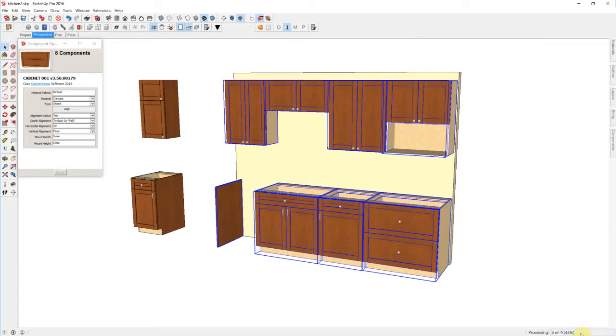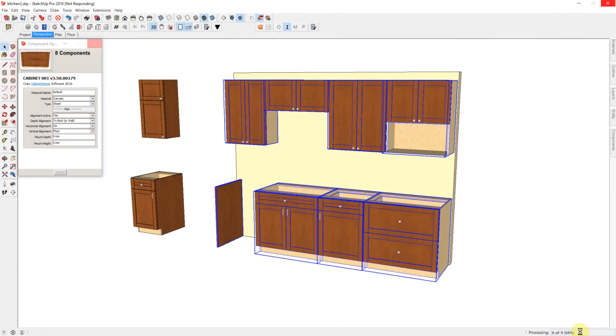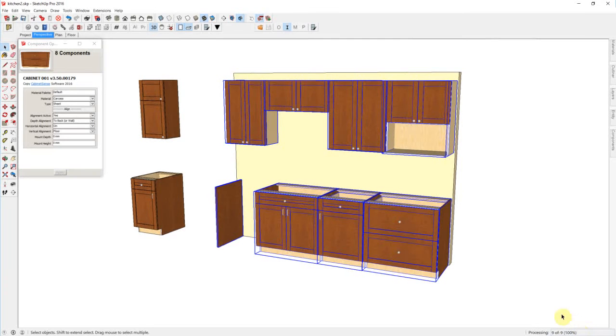Down in the right hand corner again, showing you the progress.